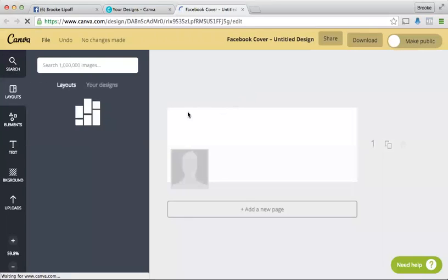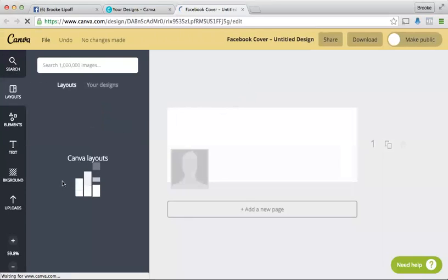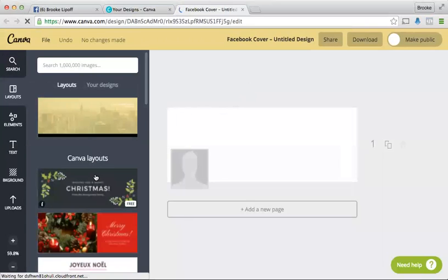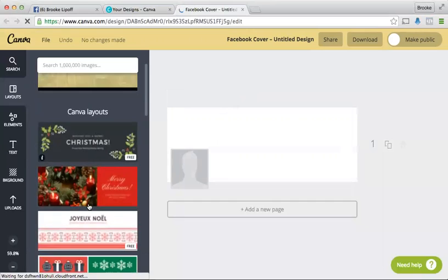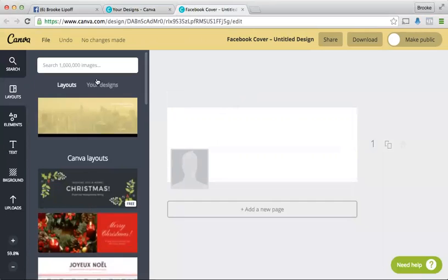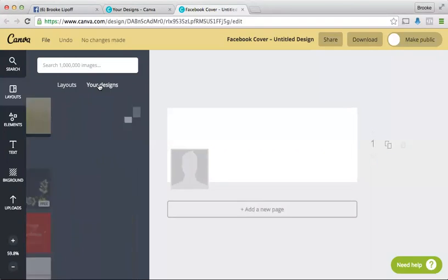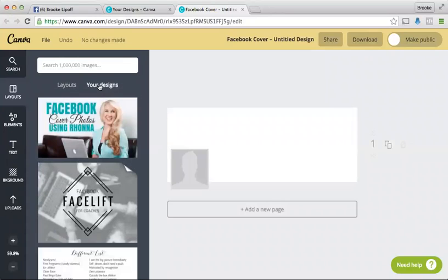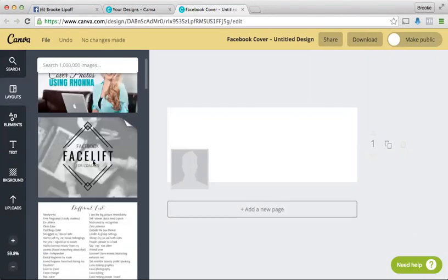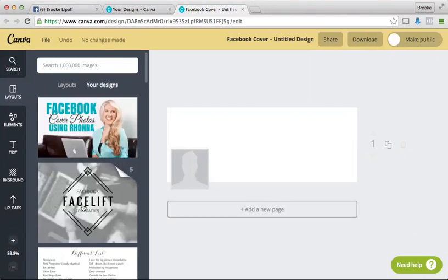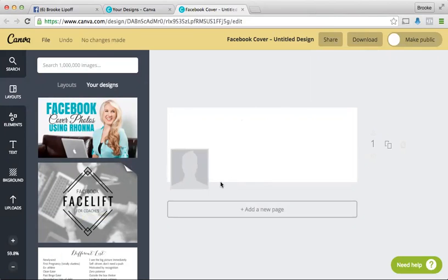So canva also has awesome layouts, but it will also, because I have the business version, which I love, it's definitely worth it. I want to say that it's, I'm going to say $9 a month. It might be $15 a month, but the perks of having it is it keeps all your designs over here.